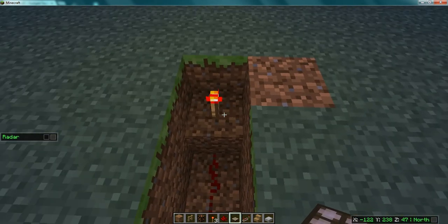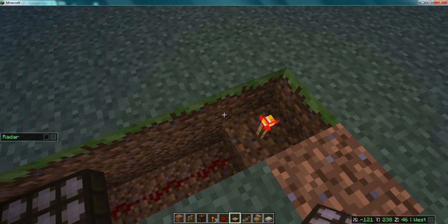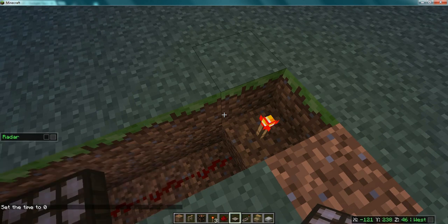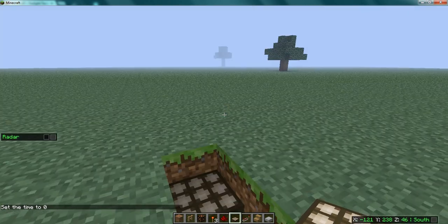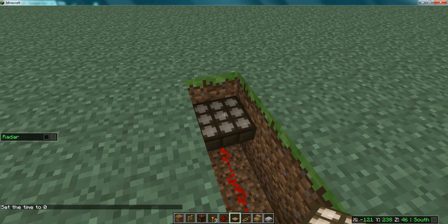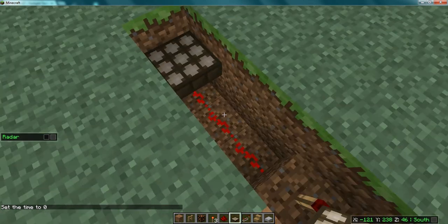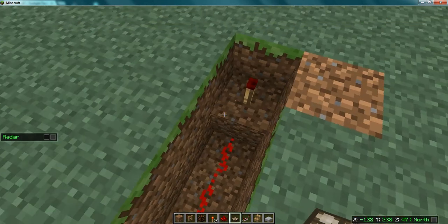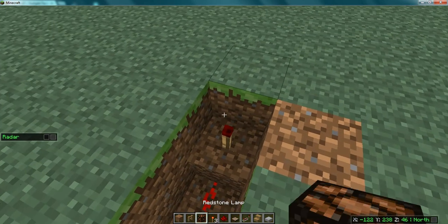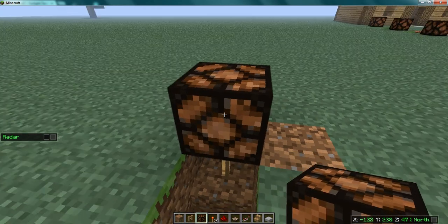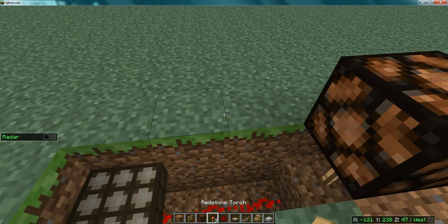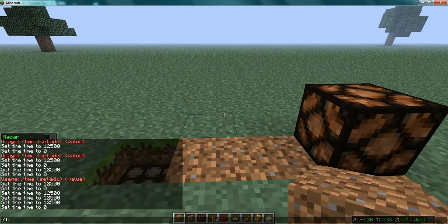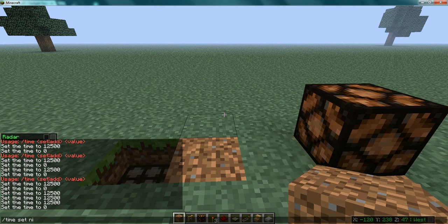It doesn't really matter where the sensor is as long as it's on top of redstone flowing towards the lamp. Use '/time set day' — when it's daytime and sunlight is hitting the solar panel, energy will flow through the redstone, turning the redstone lamp off. Once it turns dark, the redstone lamp should turn on.